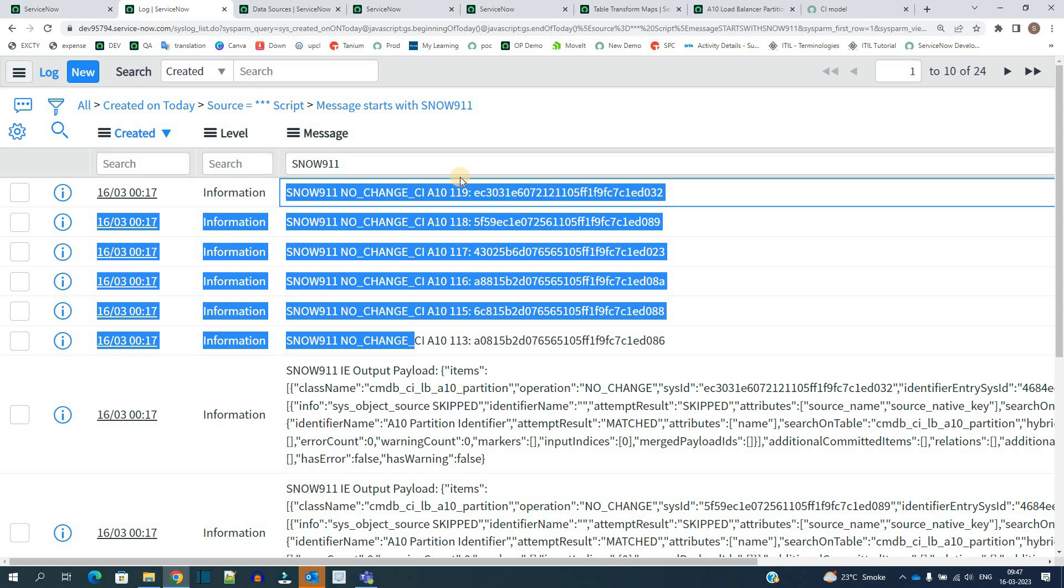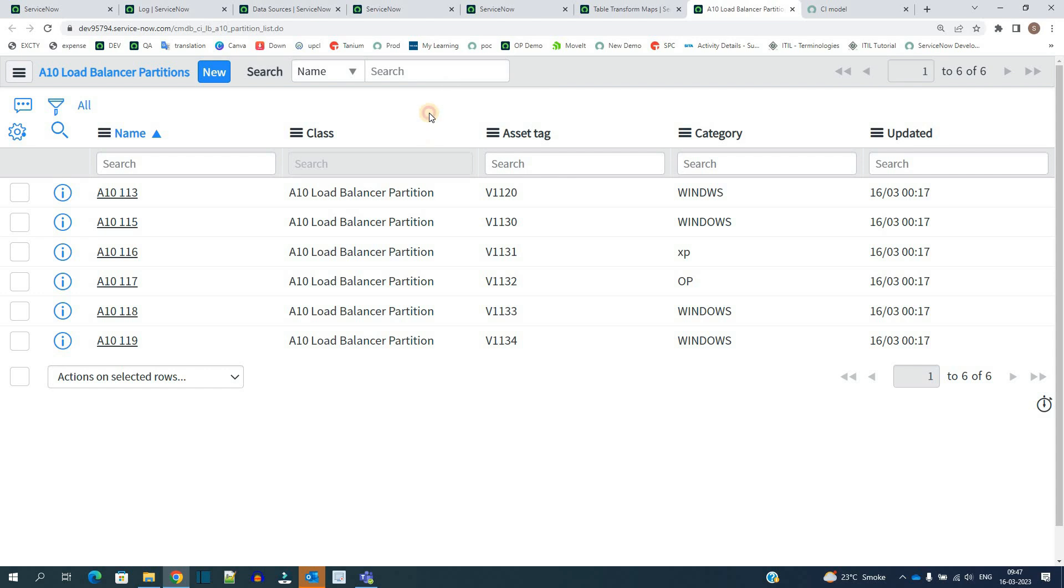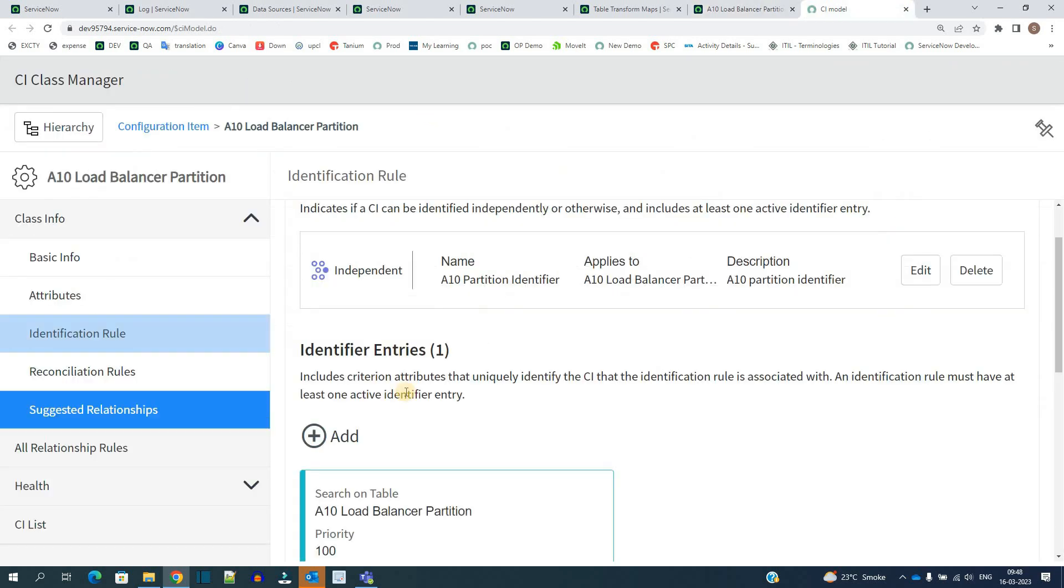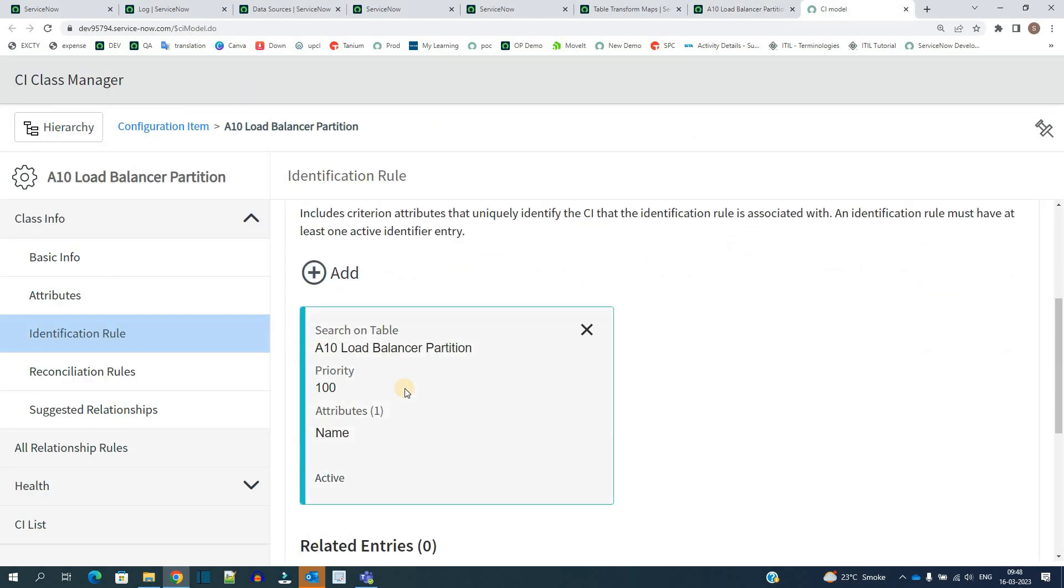So I guess friends, you understand how these identification rules are working and how we are using them while moving data from different sources. We will go more in depth in coming videos. Stay tuned, subscribe. Thank you so much.